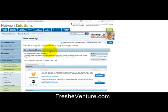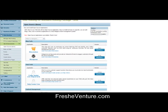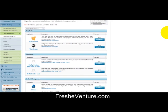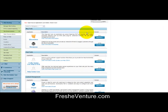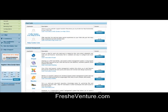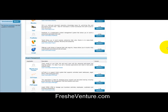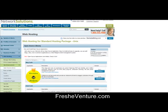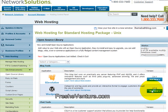Now under the Open Source Library, you're going to have a lot of options here for different applications that you can install. They have blog tools, chat tools, CMS tools, but we're going to go and just use the WordPress install. So click on Add New for WordPress.